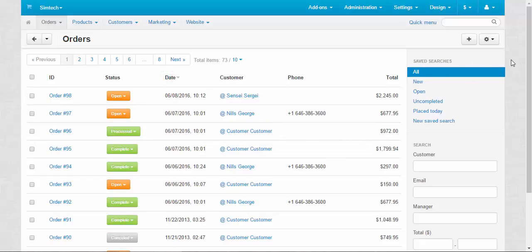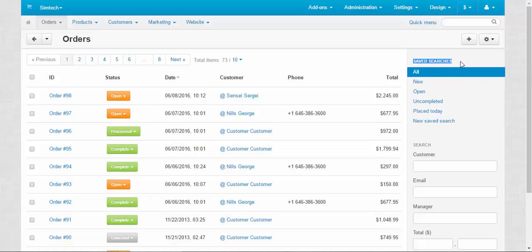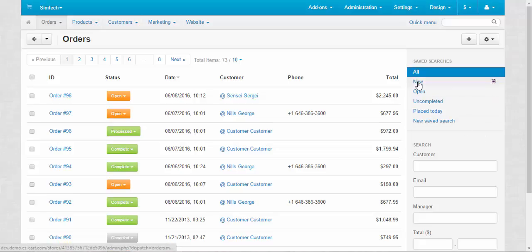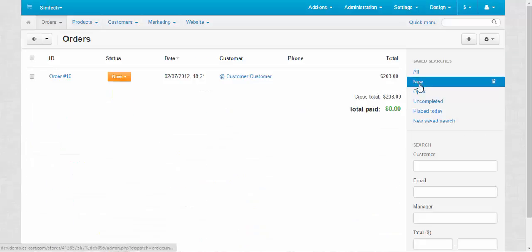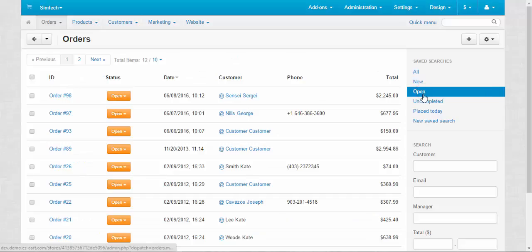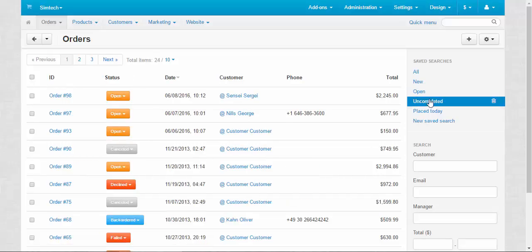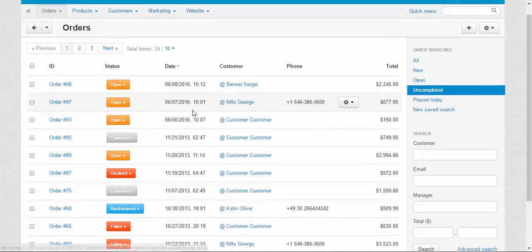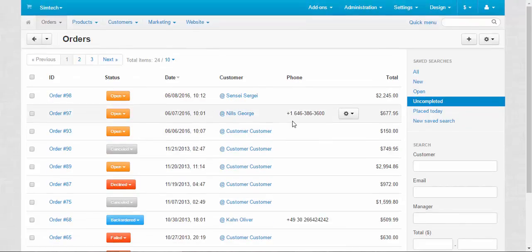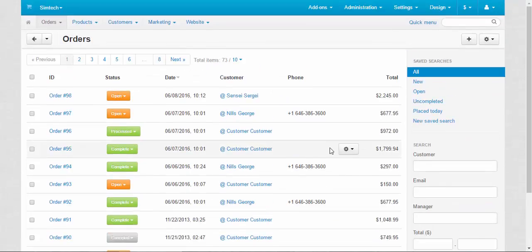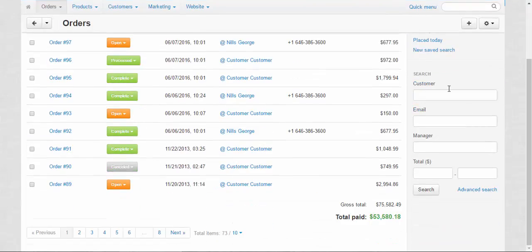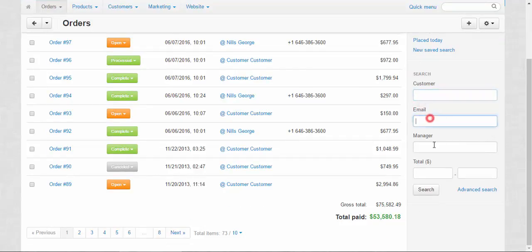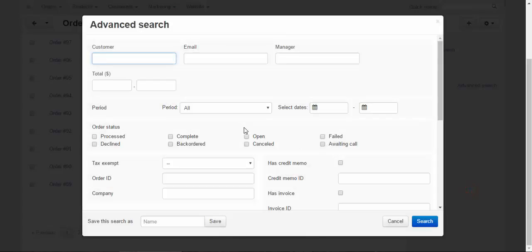Search panel. Here we have save searches. We can delete them or create a new one. Save searches speed up the process of searching the orders you need. For example, clicking uncompleted button, I will find all uncompleted orders. All will show me all available orders. We can also use the ordinary search by customer, by email, by the responsible manager, by total and advanced search is always at hand.